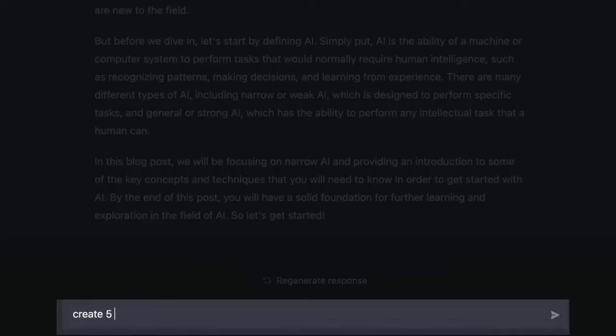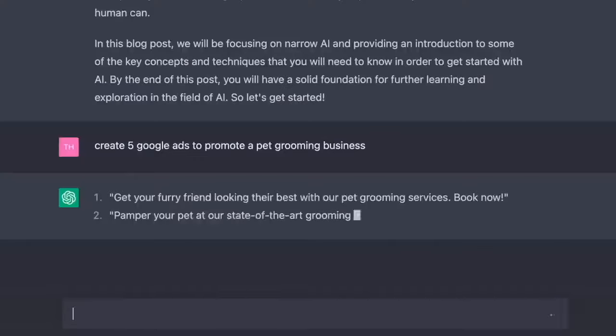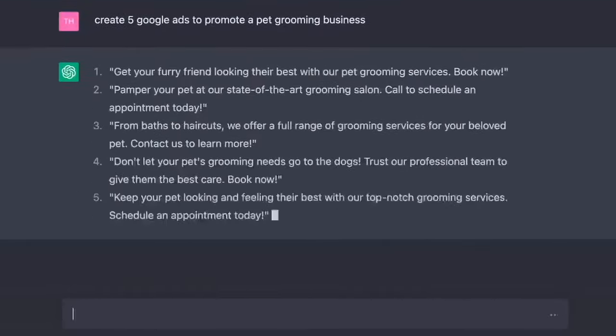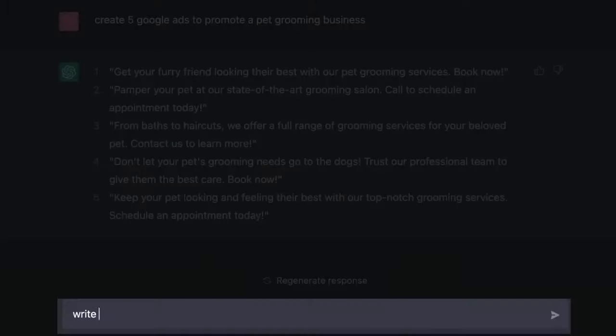Now let's get help with some ad copy, shall we? Create five Google ads to promote a pet grooming business. Okay, let's get creative.